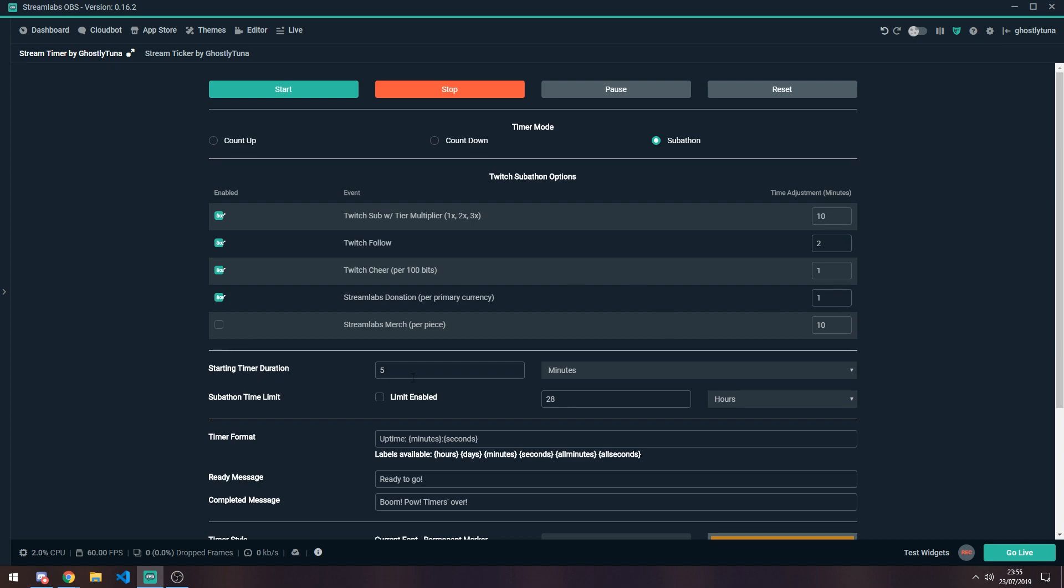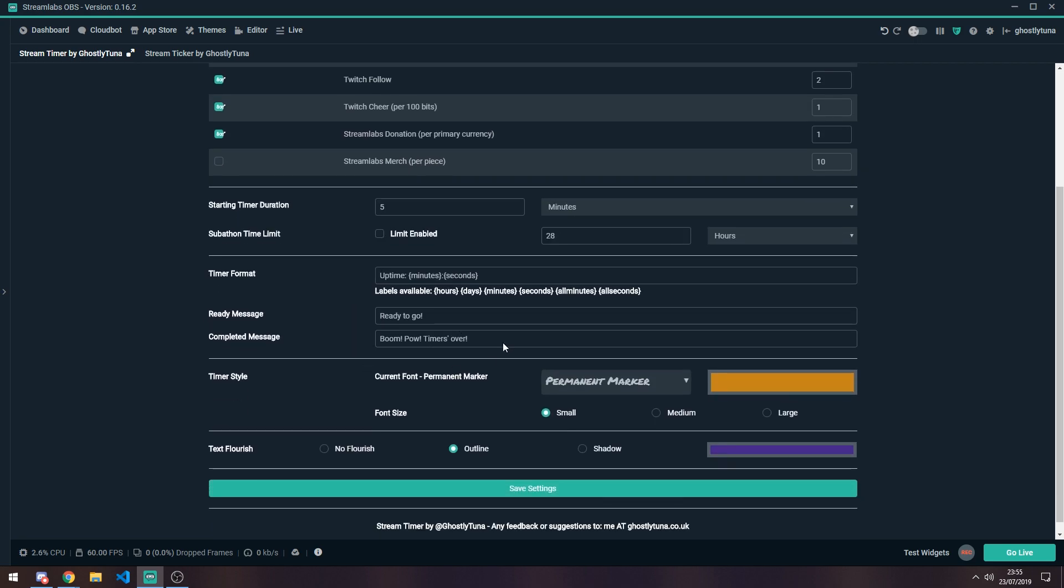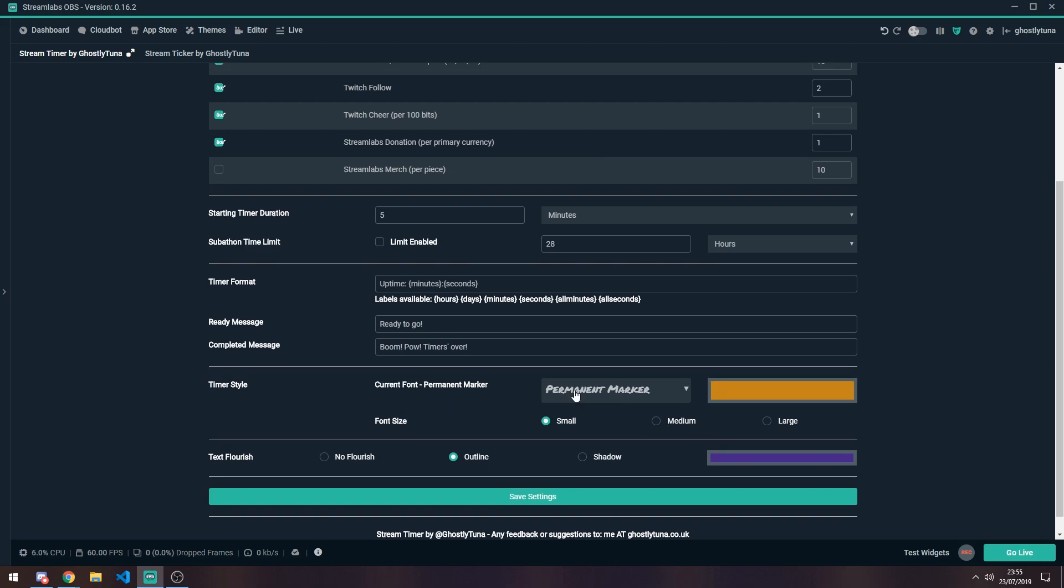You can start your basic duration, similar to how it counts down. And then you can have a Subathon time limit. So if you want to add a hard limit to how long your Subathon is, this is an option to do so. Similar settings to Countdown. And then uses your default settings.